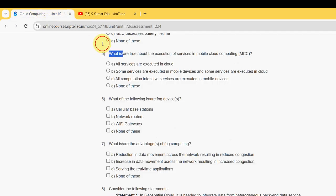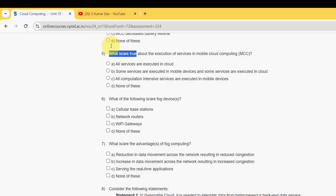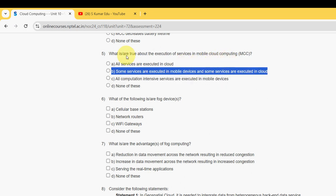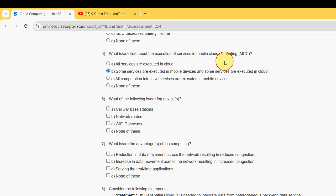For the fifth question — 'What is true about the execution of services in MCC?' — the probable answer is option B.